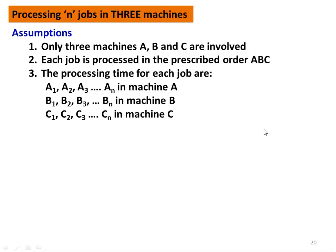A, B, C is the order. The processing time for each job in the different machines: for machine A, A1, A2, A3 up to AN; machine B, B1, B2, B3 up to BN; machine C, C1, C2, C3 up to CN. This was the processing time.